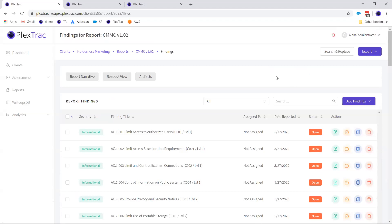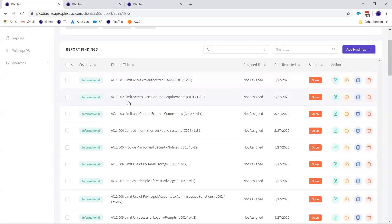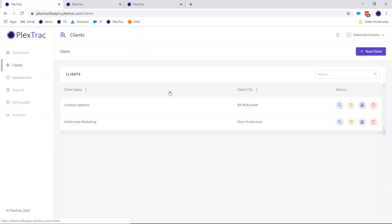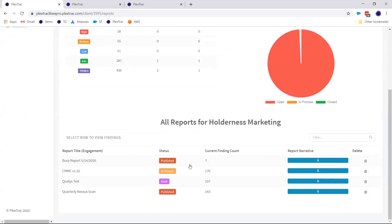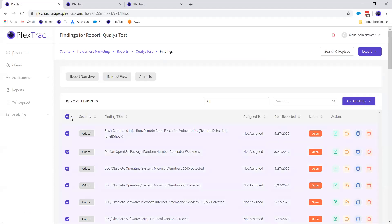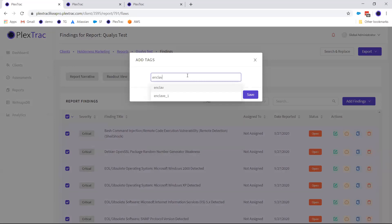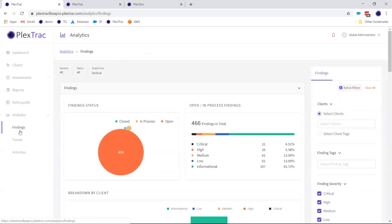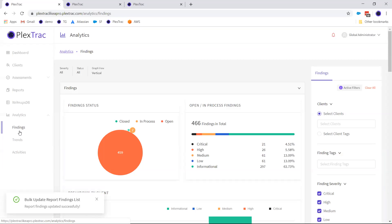Let's hop into analytics. The analytics section has a completely new look and feel — what we're unveiling today is part one of three of our analytics revamp, with more rolling out over the next few sprints. By next month's third installment, we should have many more widgets in place. New widgets include a bubble graph for open and in-process findings. Filters have been moved to the right-hand side and are much more intuitive.